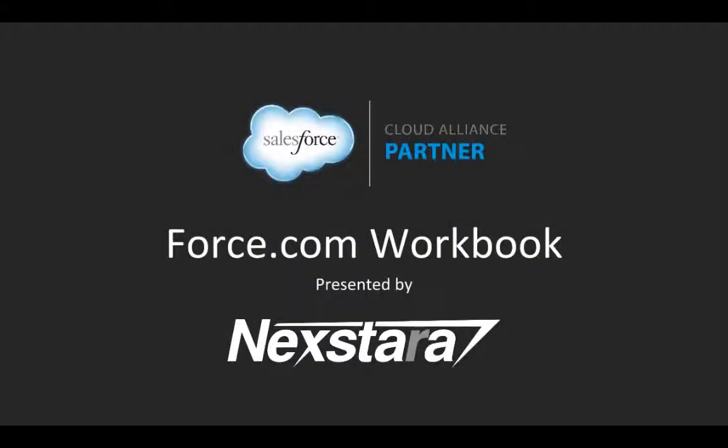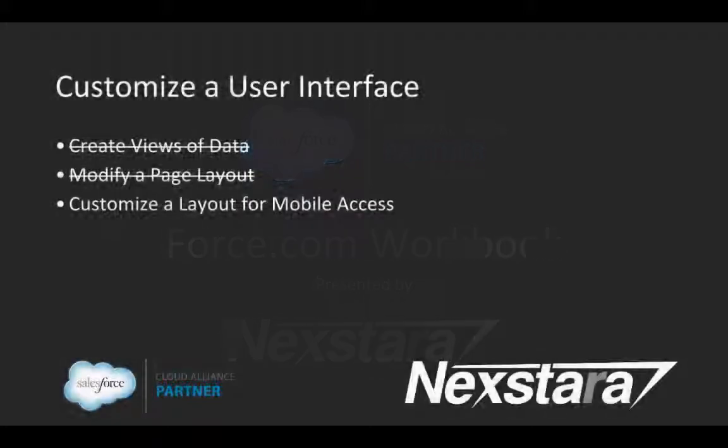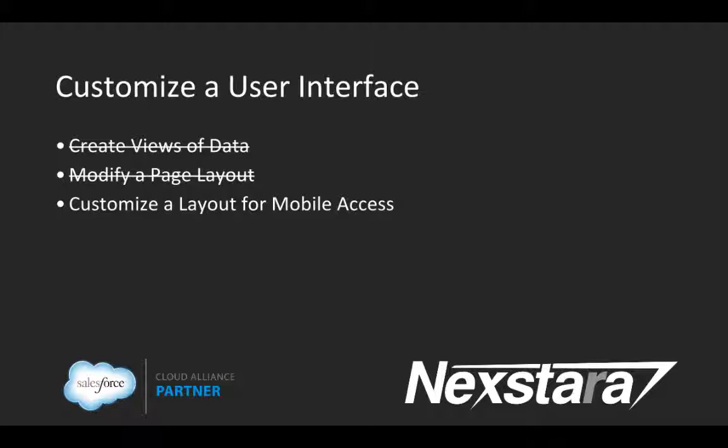Hello and welcome to Nextera's video series on the Salesforce Developer Workbooks. In this track, we'll be walking you through the Force.com Workbook. This series covers Chapter 2, Customize a User Interface, and this video covers Section 3, Customize a Layout for Mobile Access.